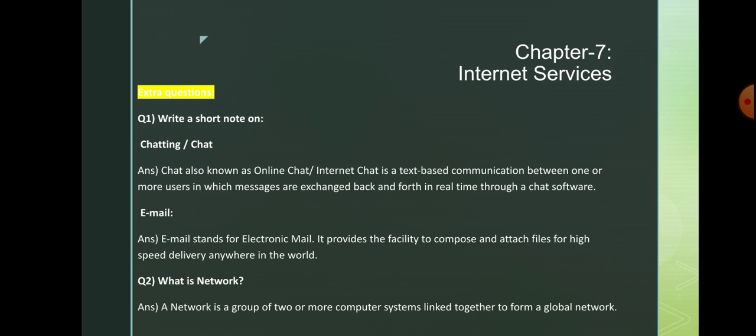Here are some extra questions which you need to learn. Write a short note on chatting or chat. Chat, also known as online chat or internet chat, is a text-based communication between one or more users in which messages are exchanged back and forth in real time through a chat software. Email stands for electronic email; it provides a facility to compose and attach files for high-speed delivery anywhere in the world. A network is a group of two or more computer systems linked together to form a global network.